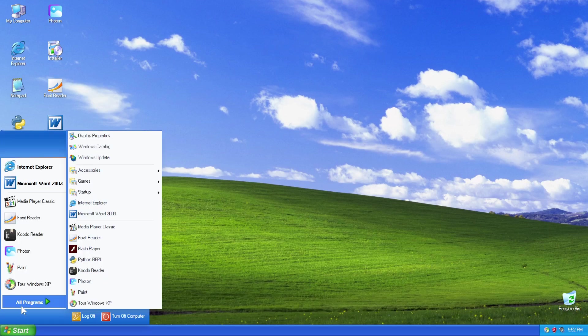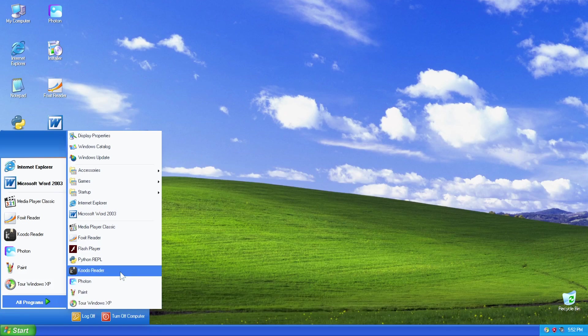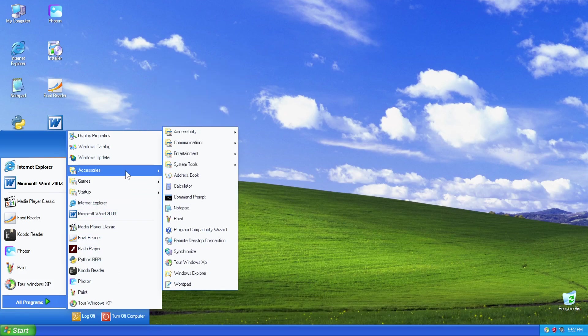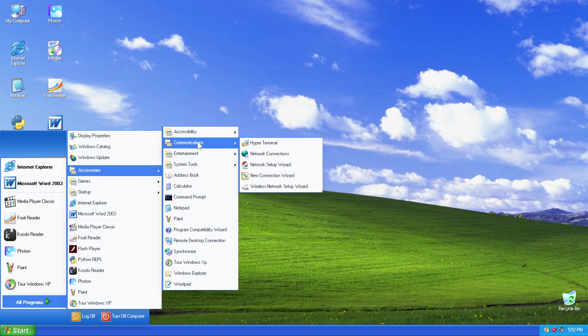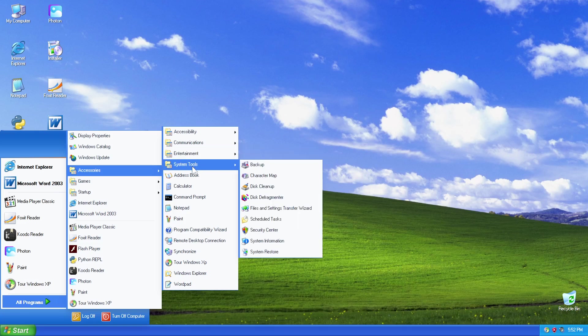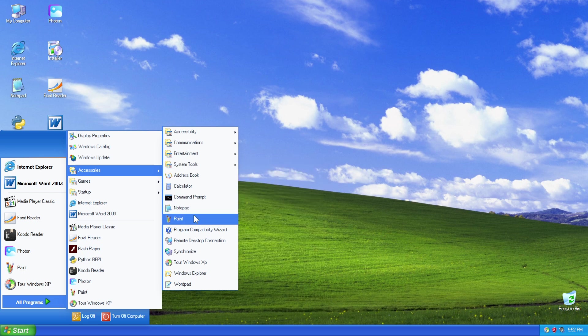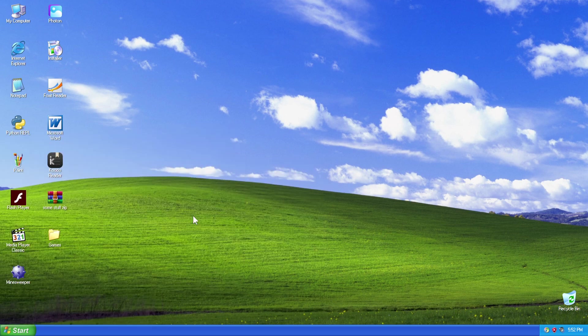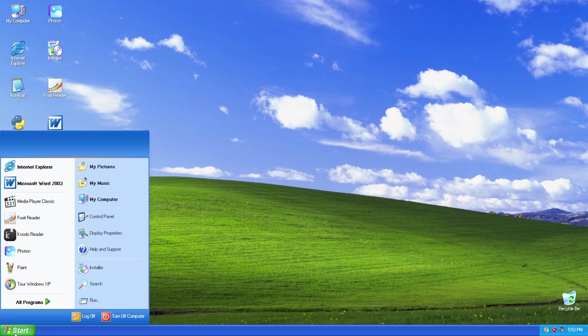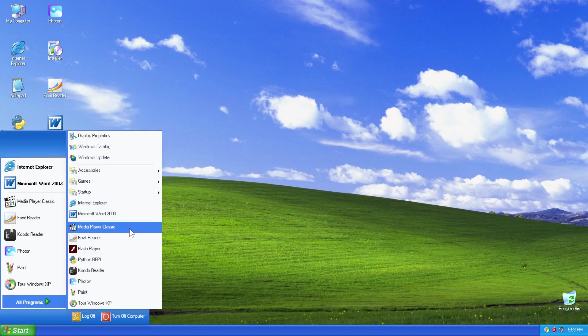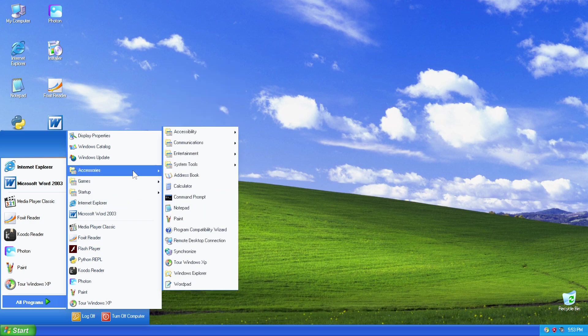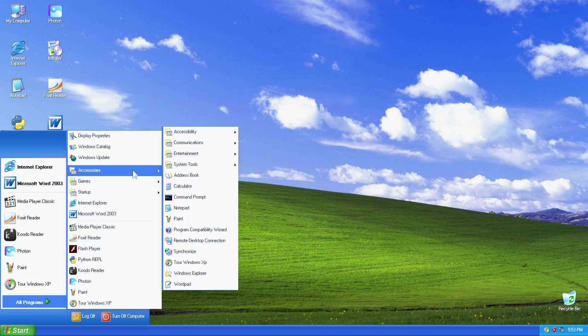And if you head into All Programs, there's your Accessibility, Communication. Man, this brings back memories. Different entertainment, system tools. You've got Paint. So a lot of these features are not working, but this just gives you a good visual representation to some extent or the other, how Windows XP operated, if you are one of our younger viewers.